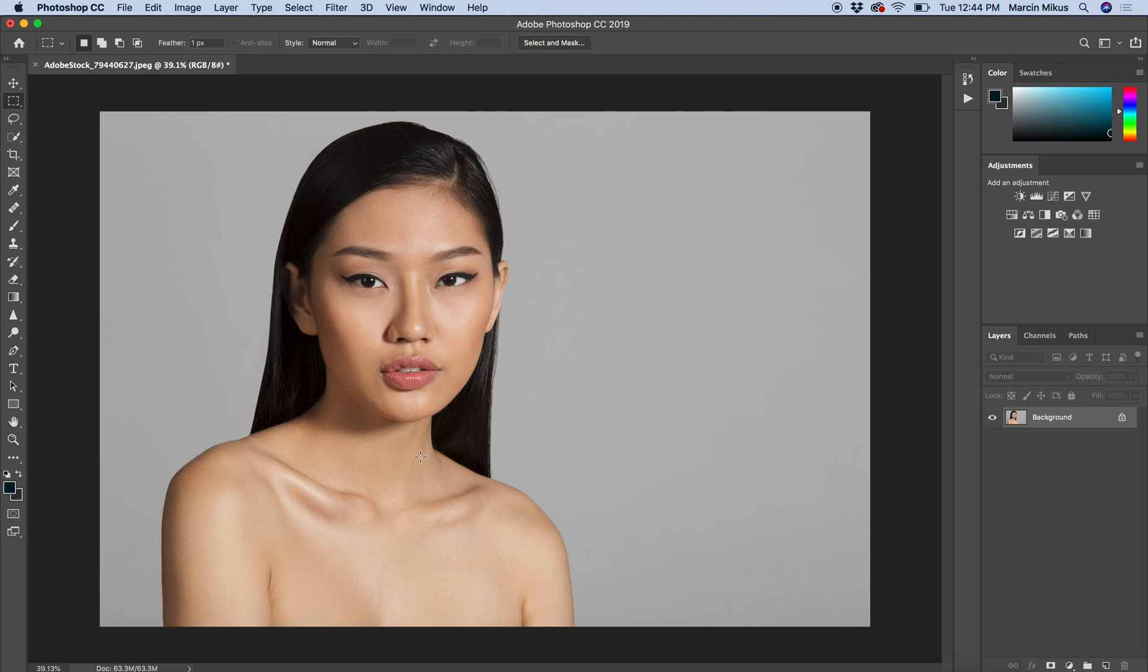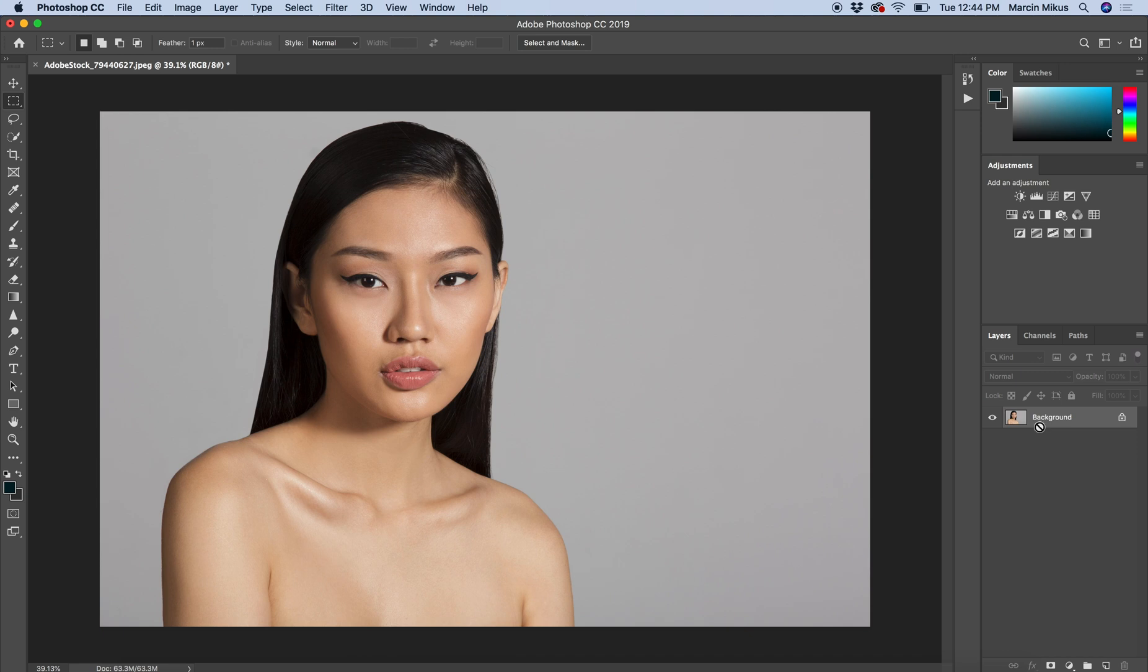At first, I'm not going to make a selection straight away because that could cause some problems. As I always prefer to be careful, first we need to duplicate our background layer. To do this, I'm pressing Command or Control and J on my keyboard, and now I've duplicated this.